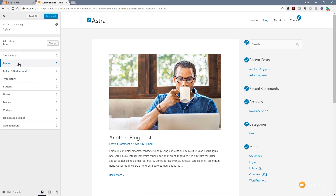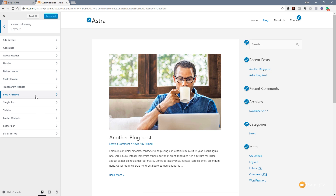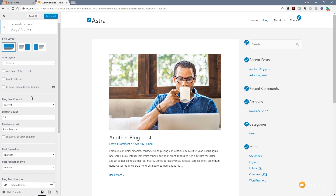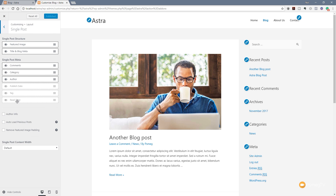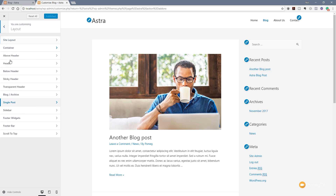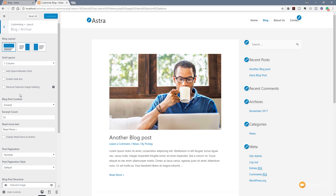So what we can do is jump over to the layout section, expand that out, and you'll see you now have blog archive and single posts available to you. If we jump into the blog archive, you can see we now have a whole range of new options that allow us to customize the layout of our blog posts. This is for the archive section - where you'll see the listing of all the posts you have available. We also have the option to go in and adjust the single post, so we can control and style the way that each individual post is displayed.